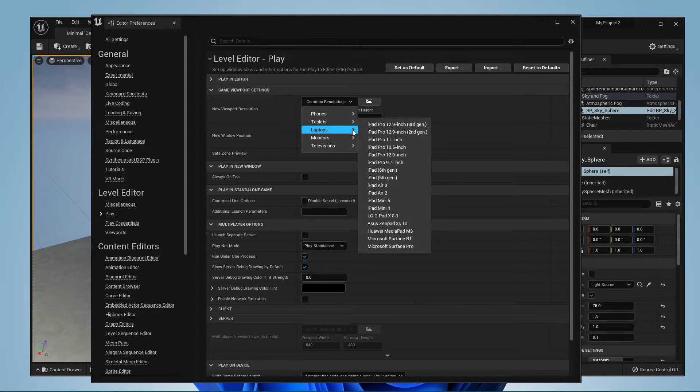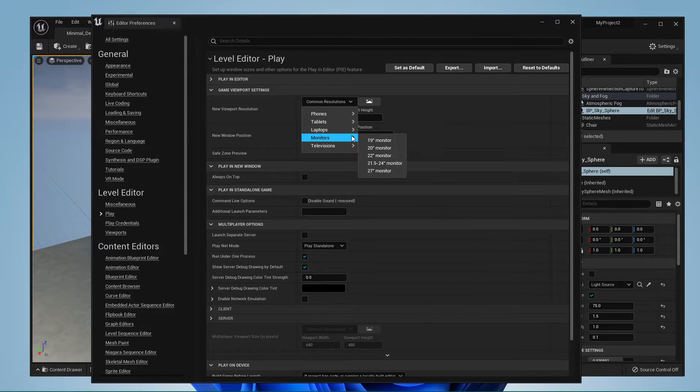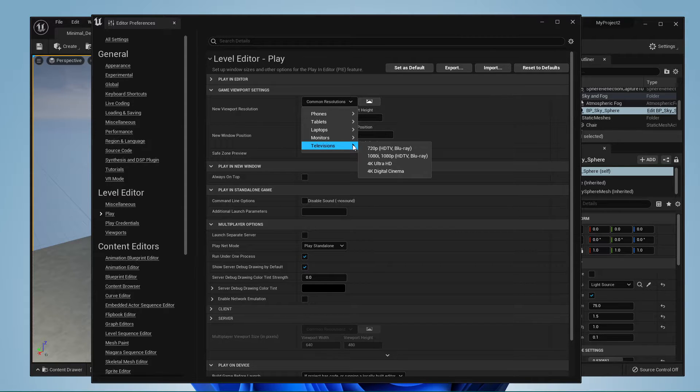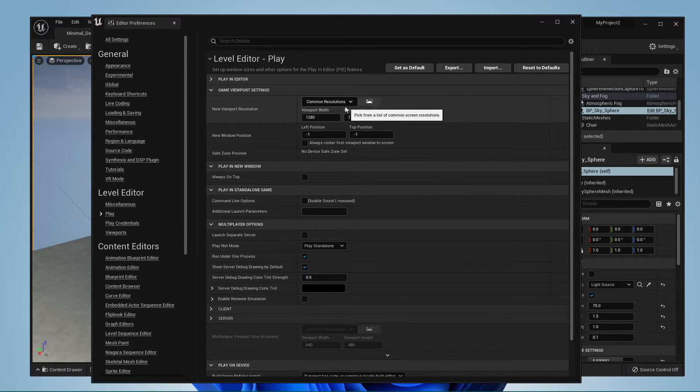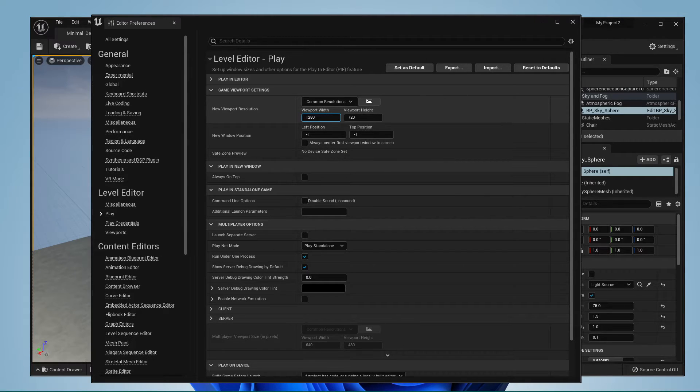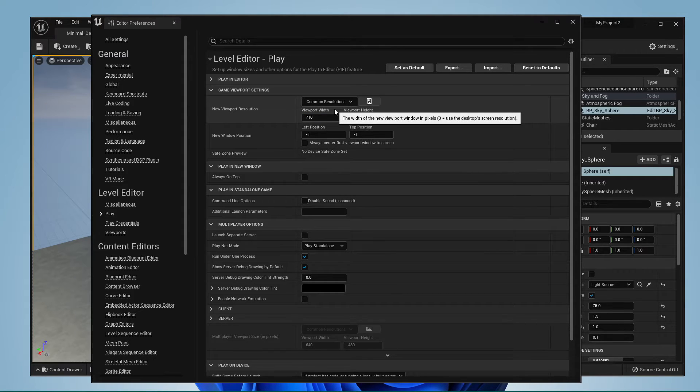Here, you can choose from a list of widely used mobile phones, tablets, laptops, monitor sizes and television resolutions. Below, you can also use a custom resolution when changing the width and height of your viewport.